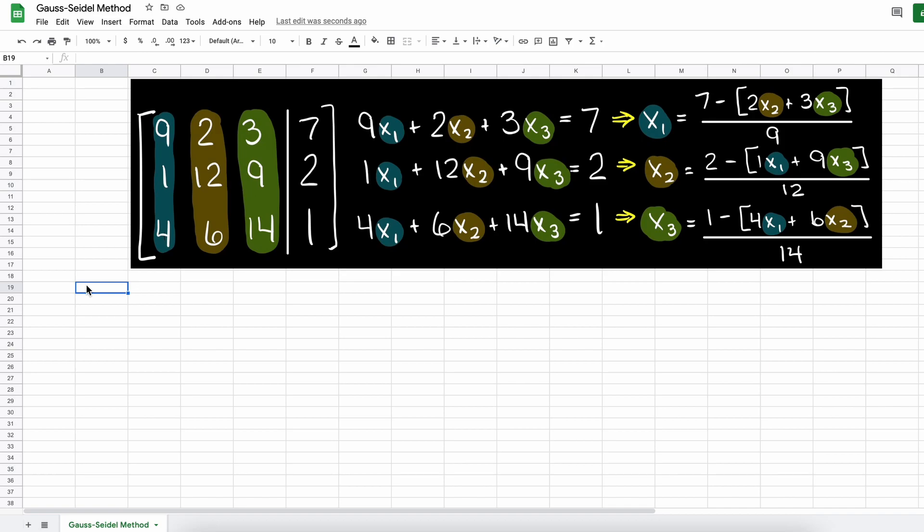If you missed our previous video on the theory behind the Gauss-Seidel method I would recommend you check out that video first and I will leave a link in the description below. As a summary, when using the Gauss-Seidel method we need a square matrix that is linear and we ideally want it to be diagonally dominant.